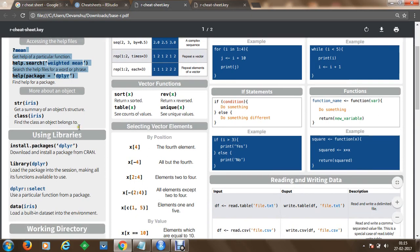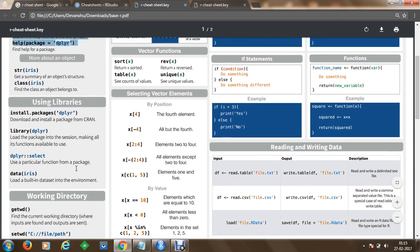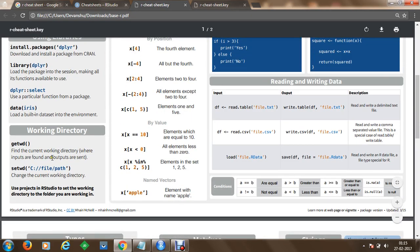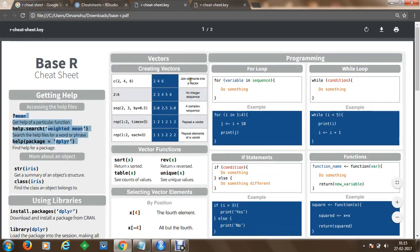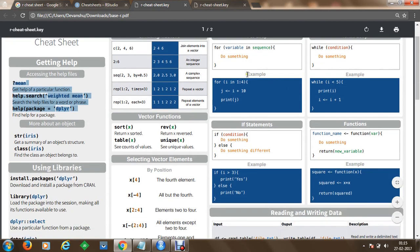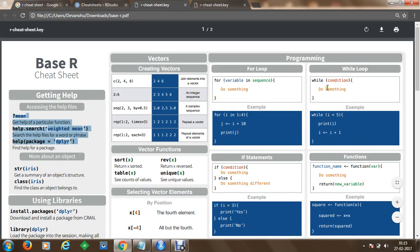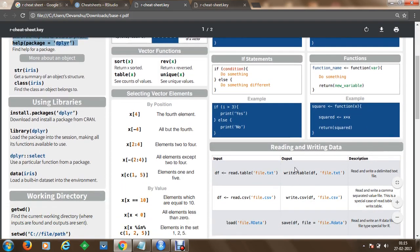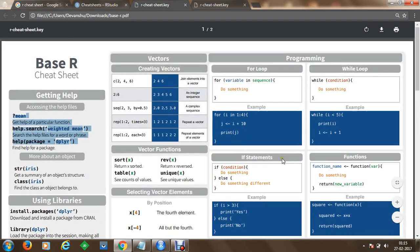From the cheat sheet, we can proceed with installation of libraries, interact with working directories, and later proceed to vectors and functions. There is also a programming section where you can get started with loops, while loops, statements, functions, and a lot more. So let's get started.